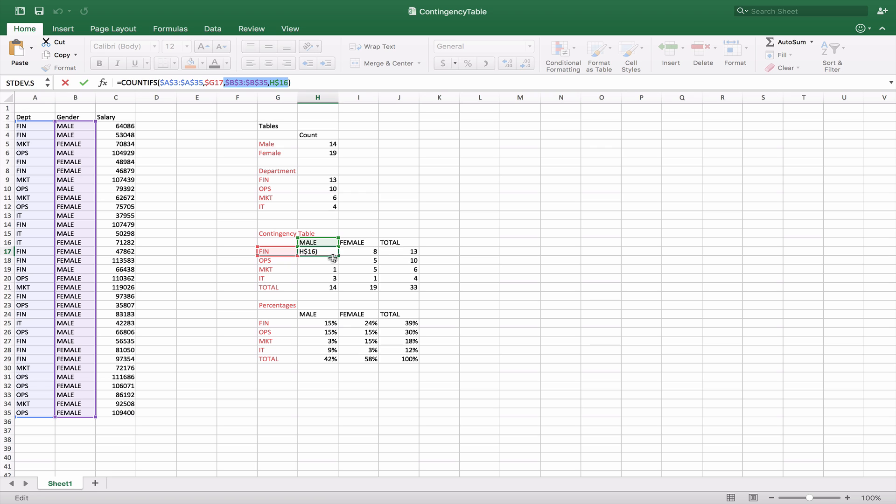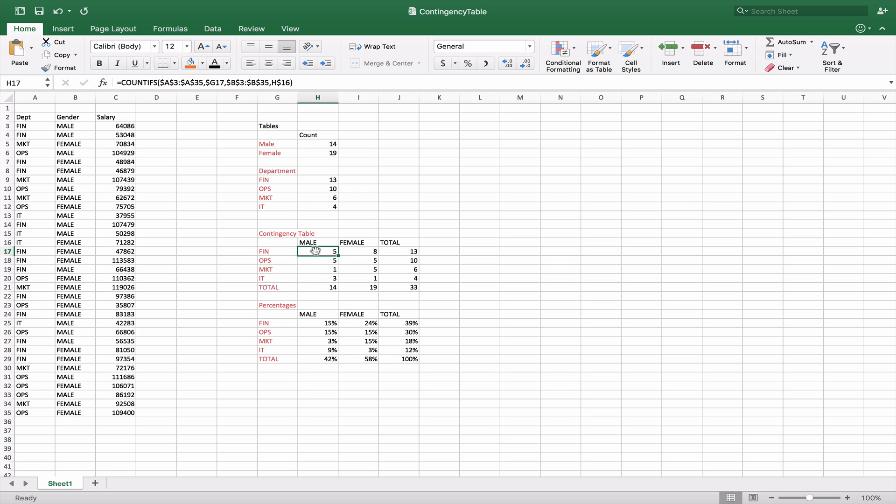Let's break this down a little bit. So here we want the number of people who are in the finance department and are male. So we say using COUNTIFS, there's the S because it's going to be multiple, A3 to A35 which corresponds to the department, and we want to match it to G17 which is going to be this.